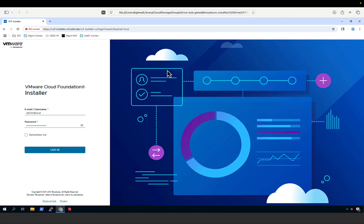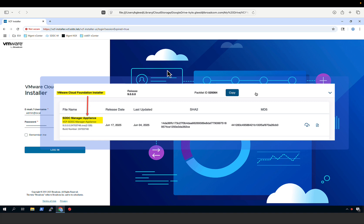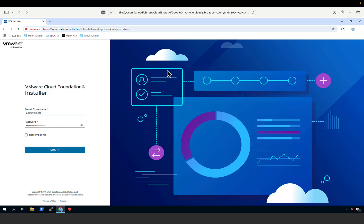The VCF installer is distributed with the SDDC Manager OVA template. When you deploy the template, it will by default run in VCF installer mode. To access the installer, you simply open a browser tab and connect to the fully qualified domain name. Here we see we've connected to the VCF installer, and I will log in as the user admin at local.